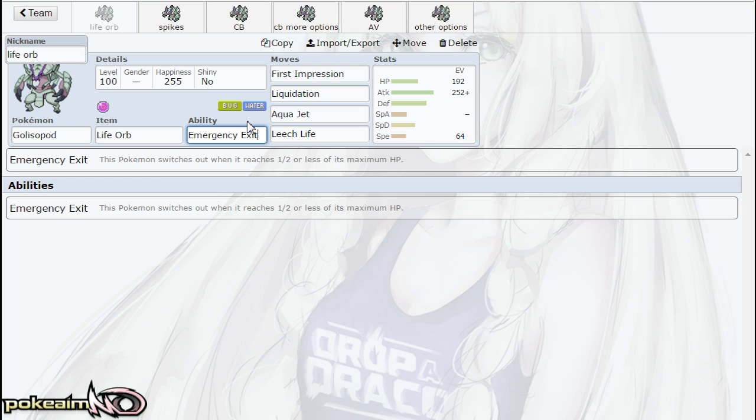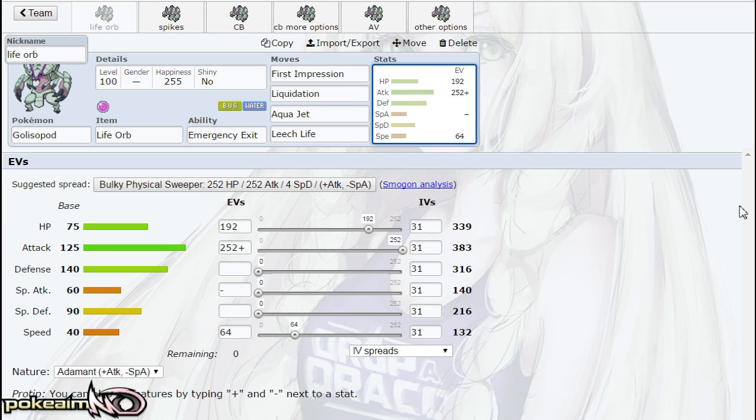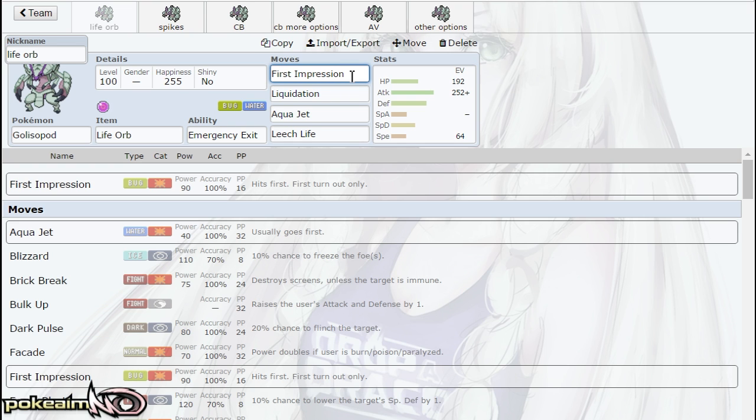It's an ability that you definitely have to deal with. I would advise running a Defogger or Rapid Spinner when running Golisopod, but it does have some really cool stuff going for it. The fact that it has base 125 attack and base 140 defense, as well as this new move First Impression, which is pretty much like Fake Out except it doesn't flinch your opponent but it does have that priority as well as 90 base power before STAB, so it hits extremely hard.